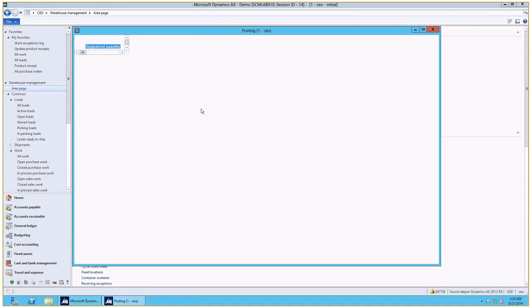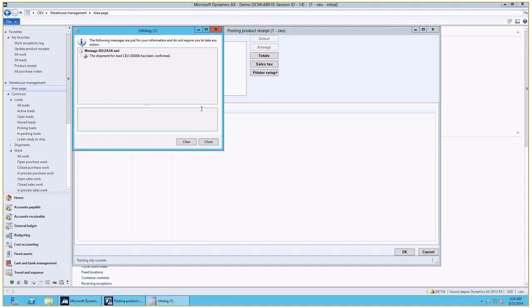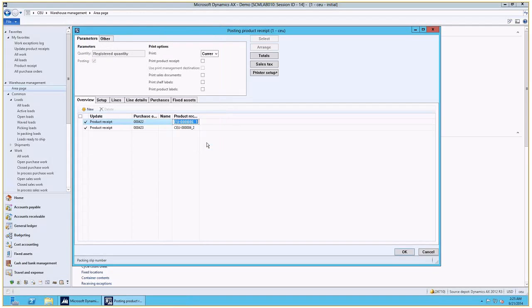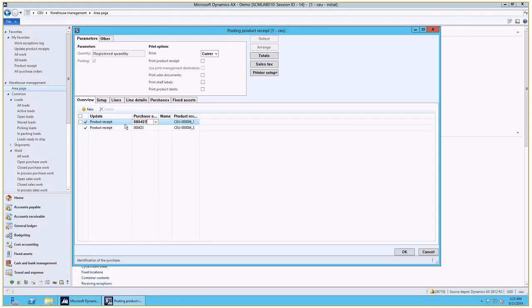Now when I click OK, we can see that a shipment, the inbound shipment has been confirmed. This is expected. We can see both purchase orders that are on the load are going to be updated. And here's the product receipt number that's going to be assigned to these loads.